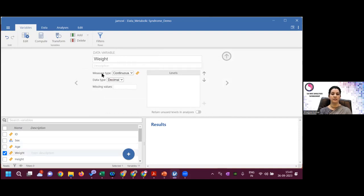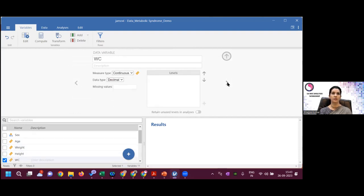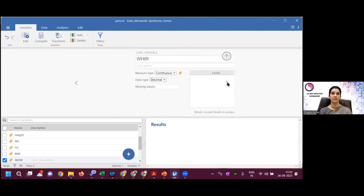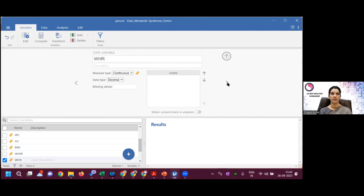When you import an Excel sheet you may need to correct variable types. For example, age may show as nominal but needs to be changed to continuous. Go through each variable — weight, height, waist circumference, head circumference, BMI, waist-height ratio, and waist-hip ratio — and check and set the measure type appropriately.